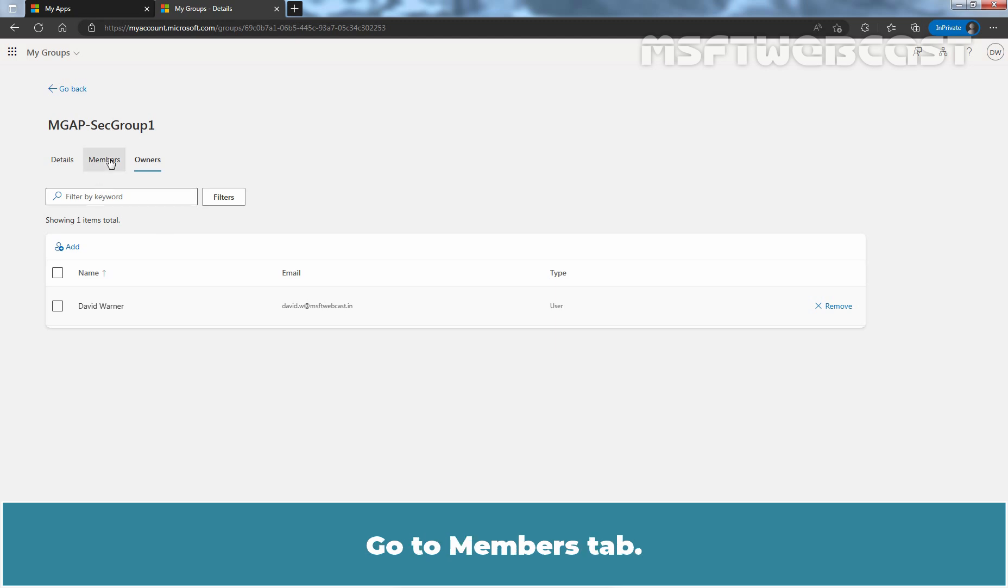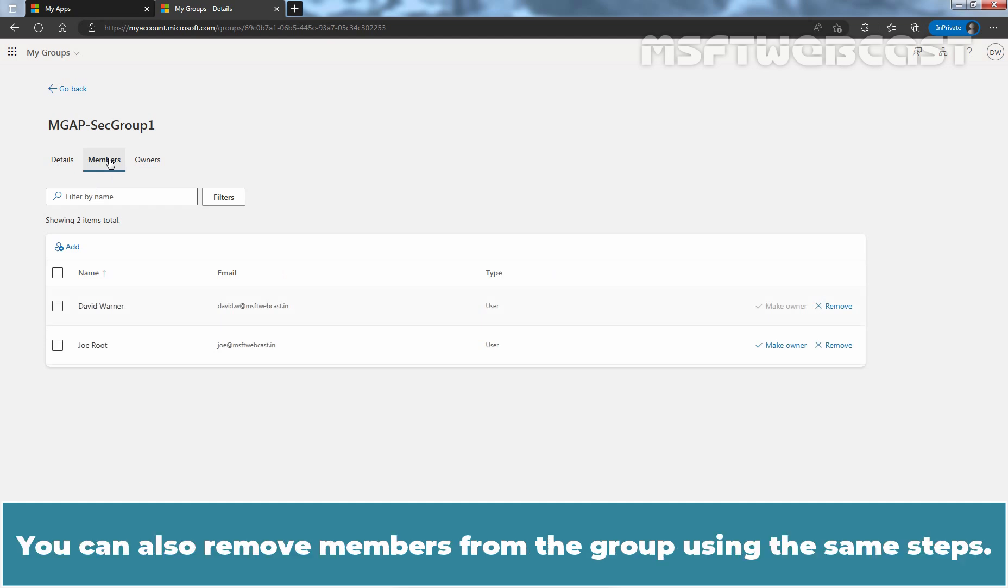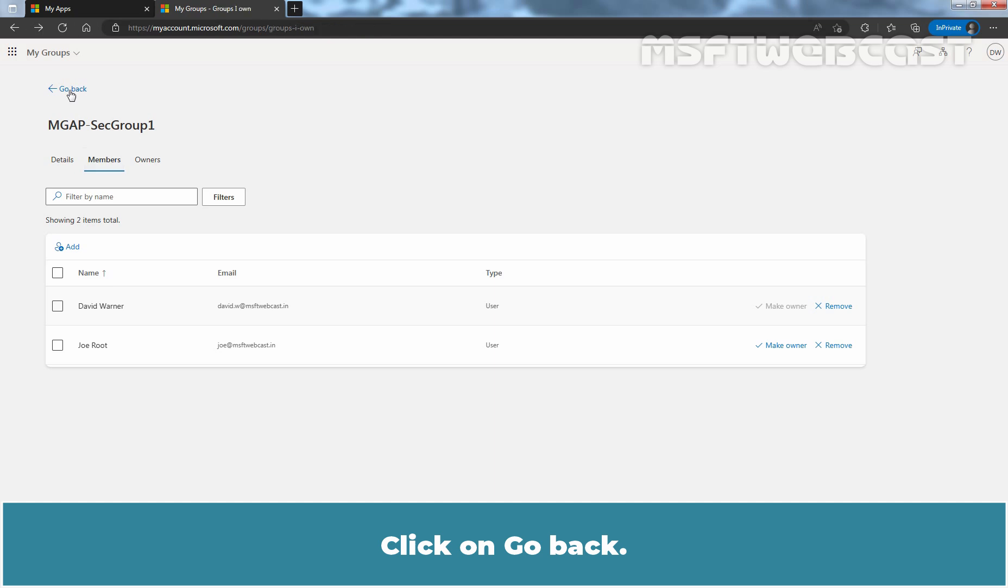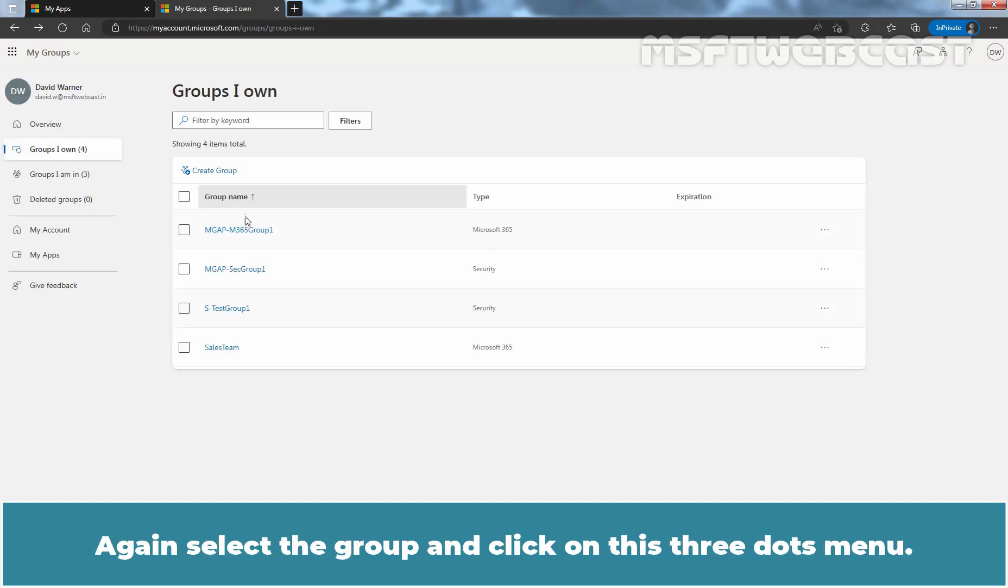Go to Members. You can also remove members from the group using the same steps. Click on Go Back. Again select the group and click on this three dots menu.